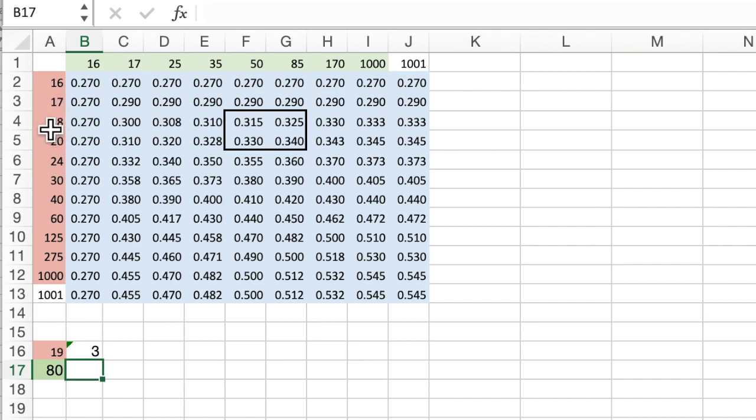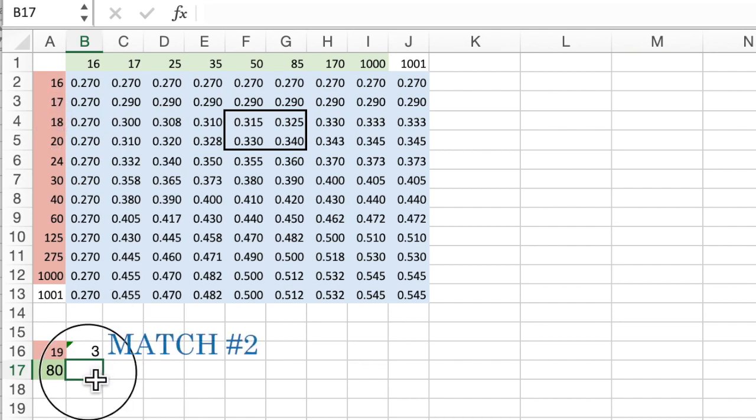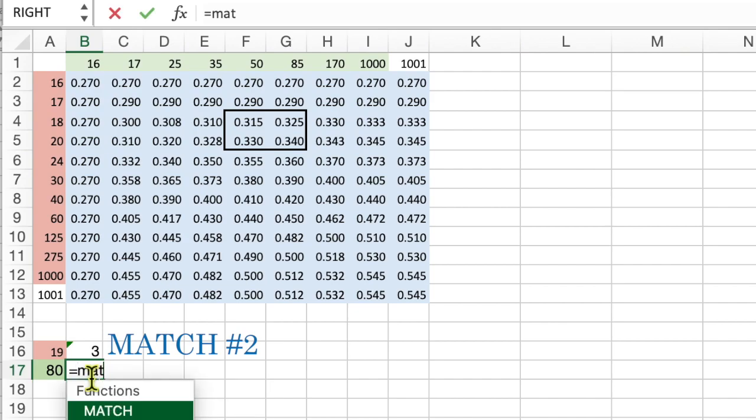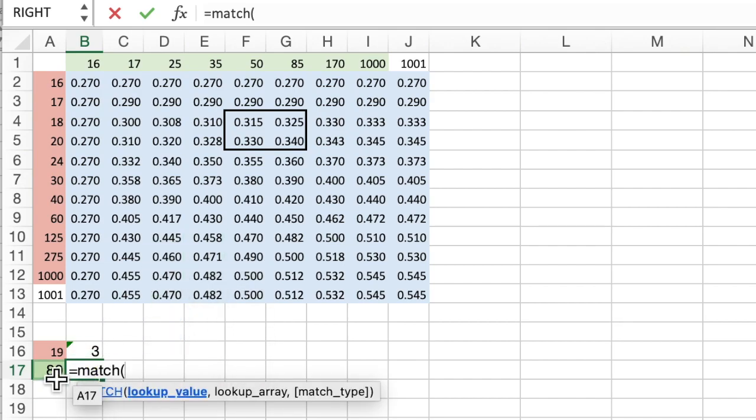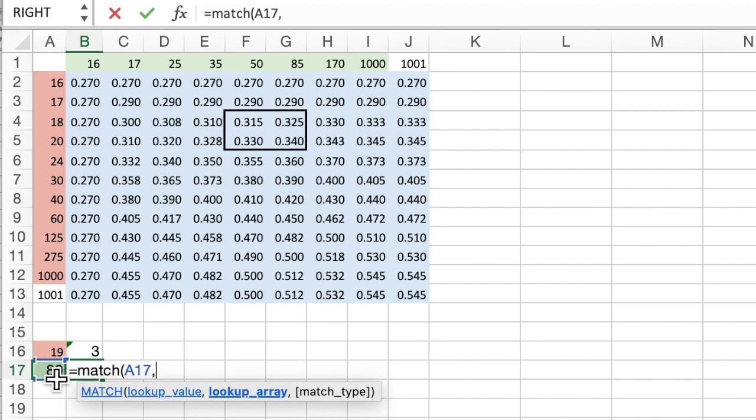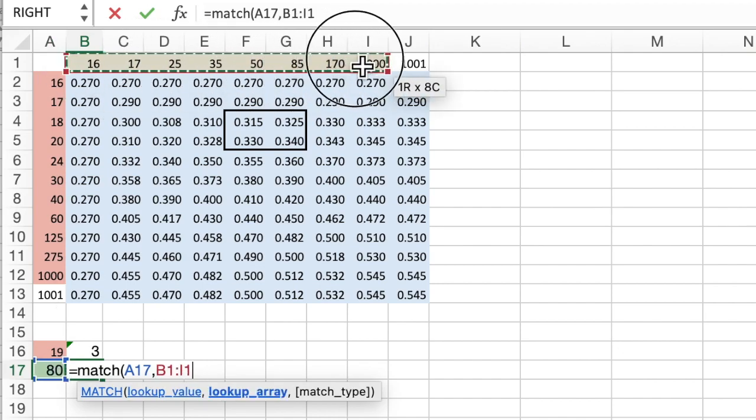Number 3 is the row of that matrix it's in and we could use match a second time to find out what column matches 80. After the 5th column you have 50 and the 6th column is 85 which is greater than 80. So the number of the column is 5.